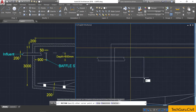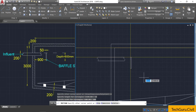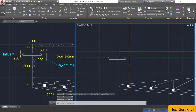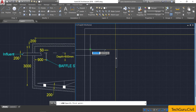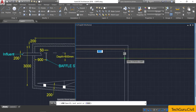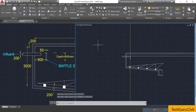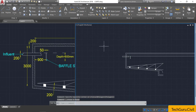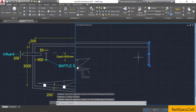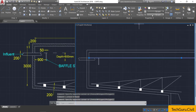Take the line command and draw one line from the intersection point to the required location. Select this construction line and delete it. Also delete the two additional lines. Then select this line and change the line property to a dashed line with sufficient gaps between the dashes.